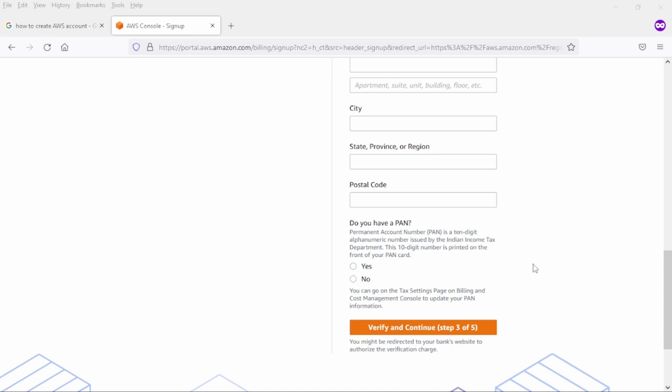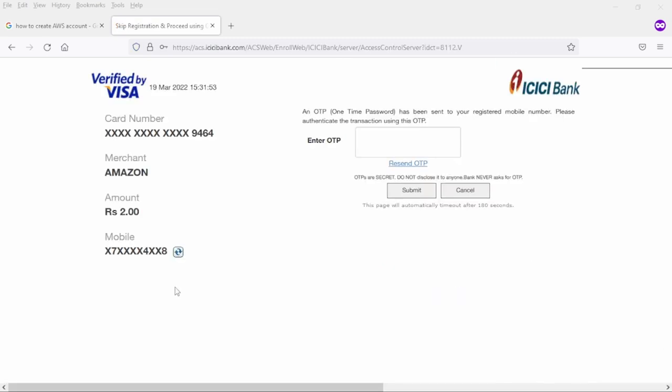Let me fill all these details. Due to security reasons I'm hiding all these details from you guys. In this page I received the OTP on my mobile number and as you can see here that it is charging only two rupees. Let me fill the OTP number here.